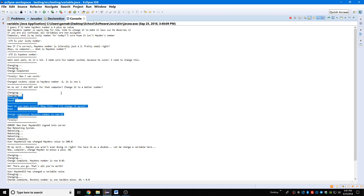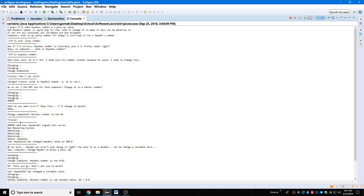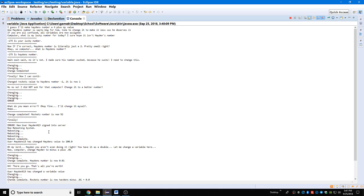That's like the first mission right here, it's just all cutscenes. Don't worry about that error. New user Hayden x13 signed into server, now rebooting. System rebooting, rebooting, rebooting, rebooting complete. That's my cat meowing. User Hayden x13 changed value to 100. Hayden's value to 100, so his number's now 100.